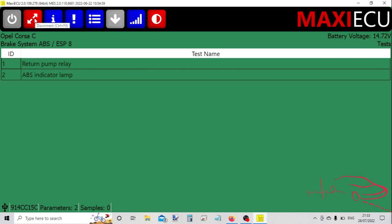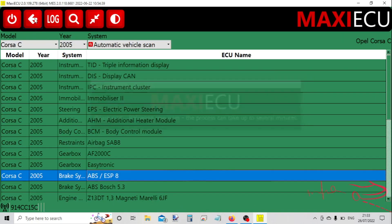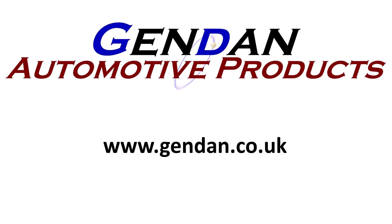Okay, and we can disconnect. All right, well that's just a very quick whistle-stop tour of Maxi ECU, just to give you an idea of the capabilities on the Vauxhall Corsa. But if there's anything else that we can help with or you'd like more information about this package, please contact us at gendan.co.uk.